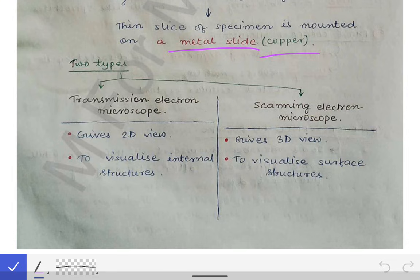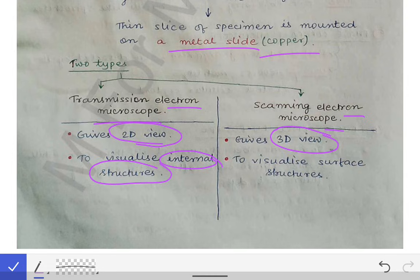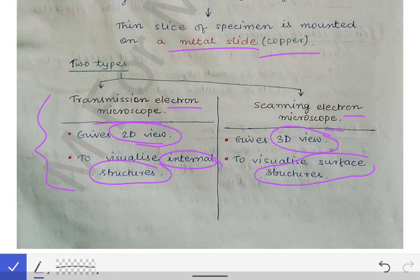There are two types of electron microscopes: the transmission electron microscope (TEM) and the scanning electron microscope (SEM). TEM gives a 2D view and is used for visualizing internal structures of cells. SEM gives a 3D view and is useful for visualizing surface structures. These distinctions are important for MCQs.